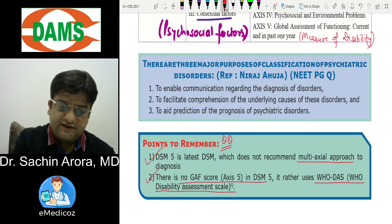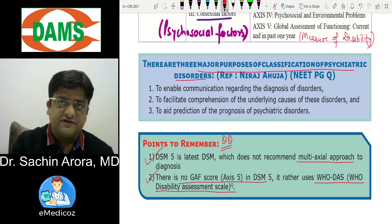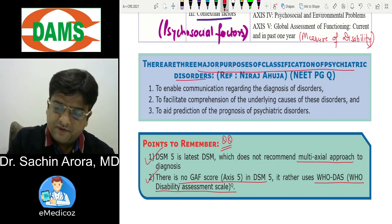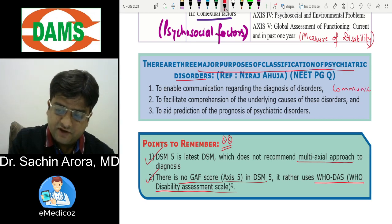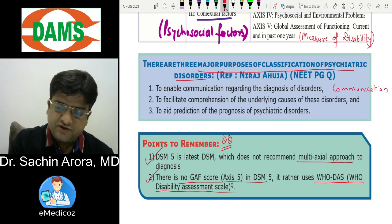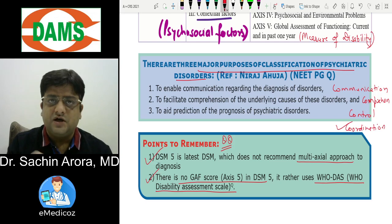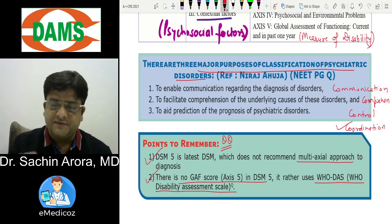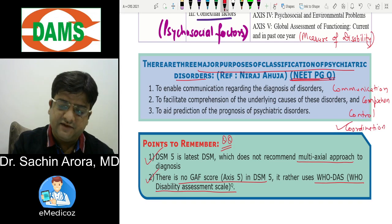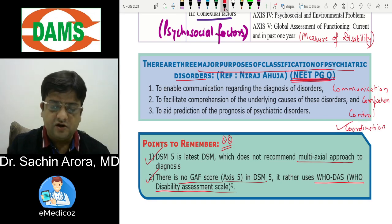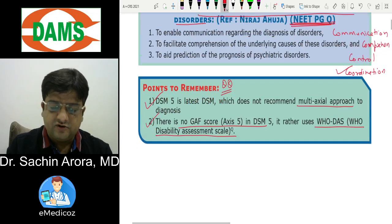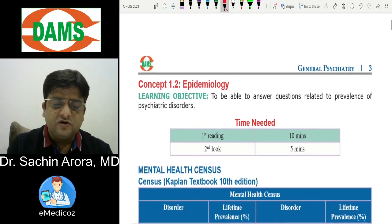There are three major purposes of classification of psychiatric disorders. An exam question asked: 'Purpose of classification of psychiatric disorder except?' The options were communication, comprehension, control, and coordination. The answer was coordination — communication, comprehension, and control are the purposes of classification in psychiatry. This is a NEET PG question. That covers page 2 and concept 1.1.